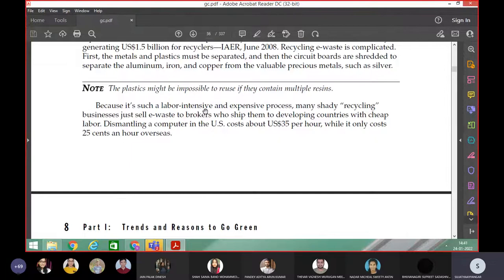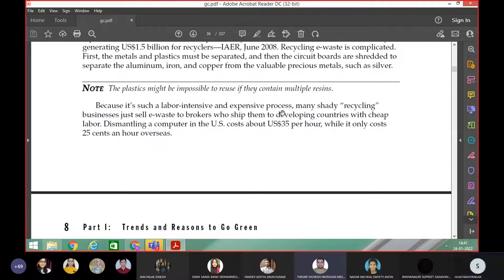Because it is an expensive process. It's such a labor-intensive process — who will do that work? We need many people. Who are all able to do this work? It is a labor-intensive and expensive process.